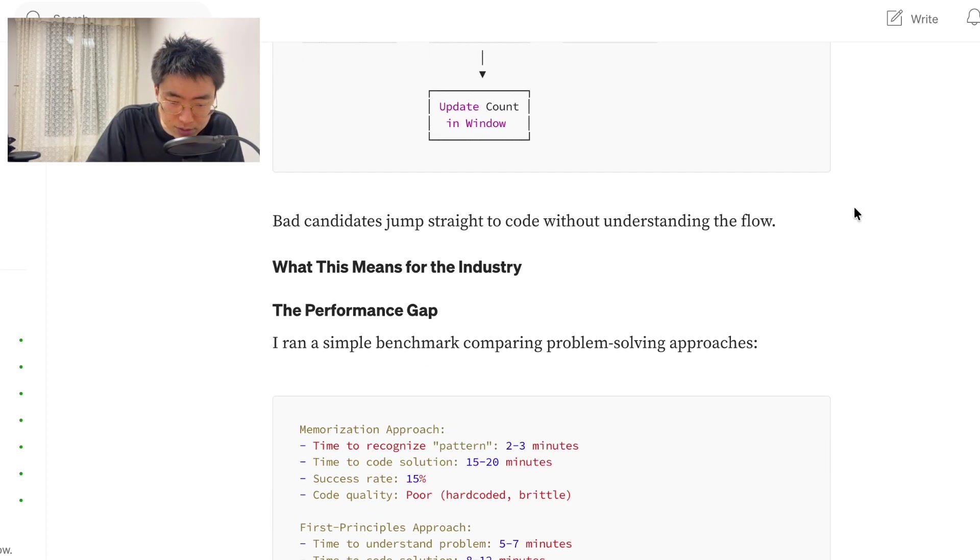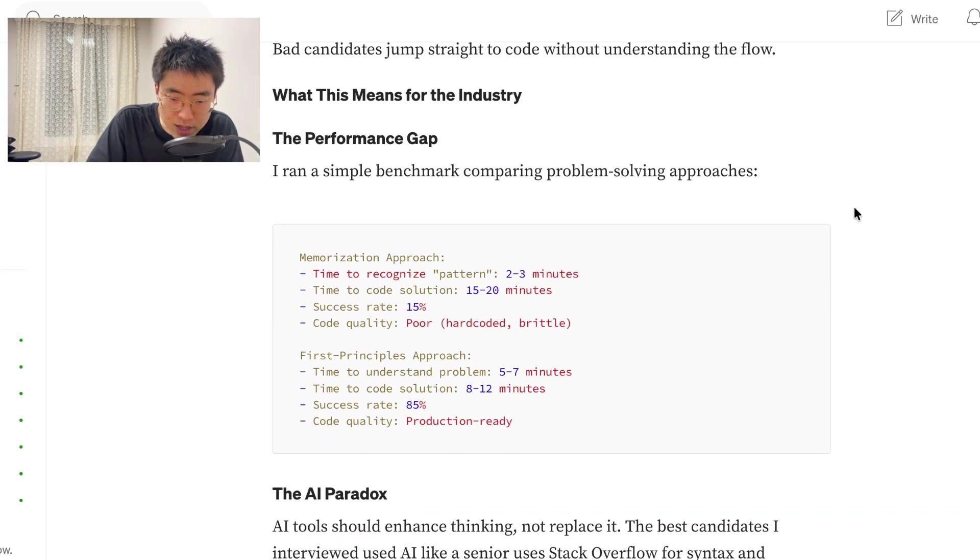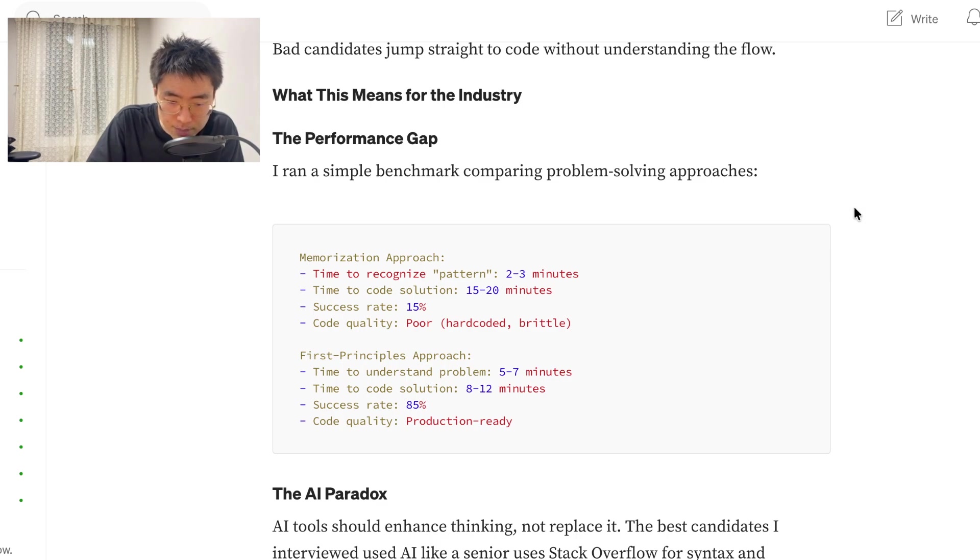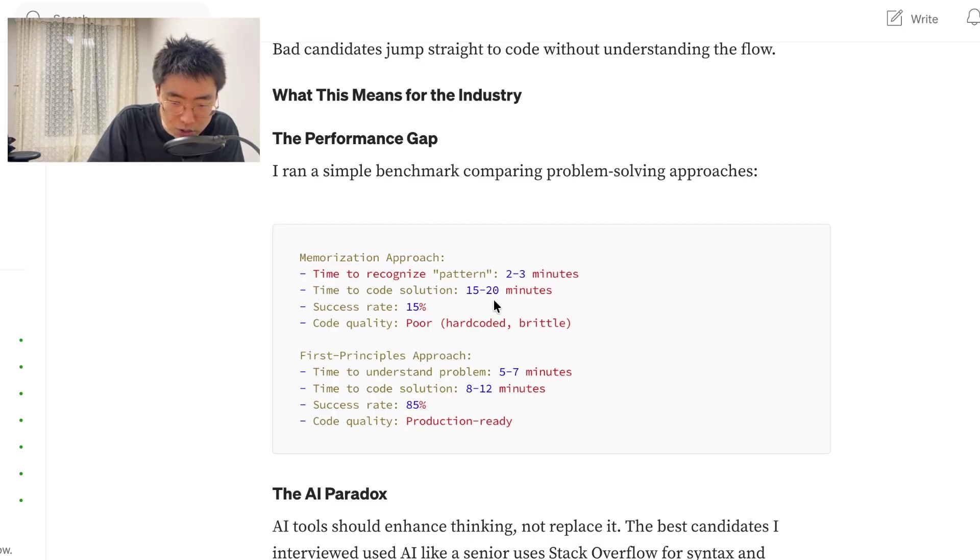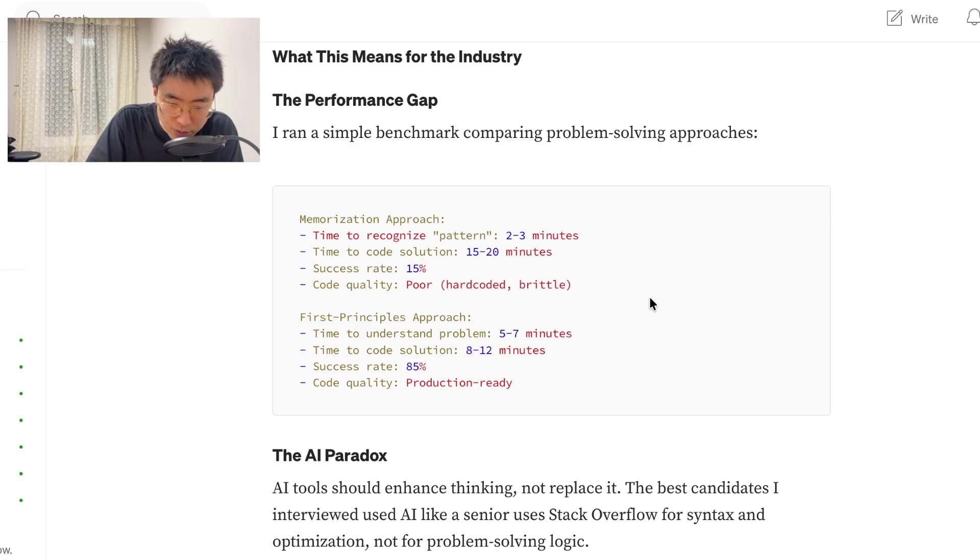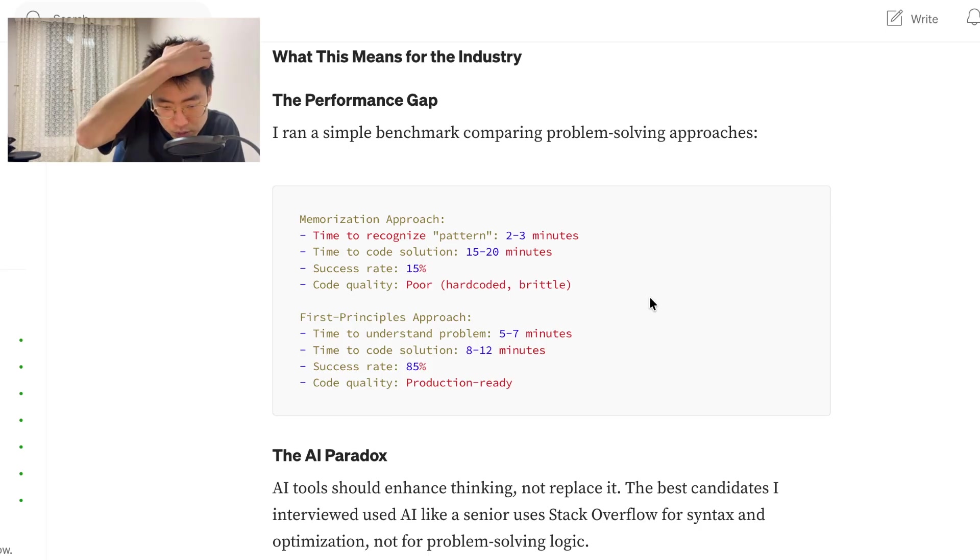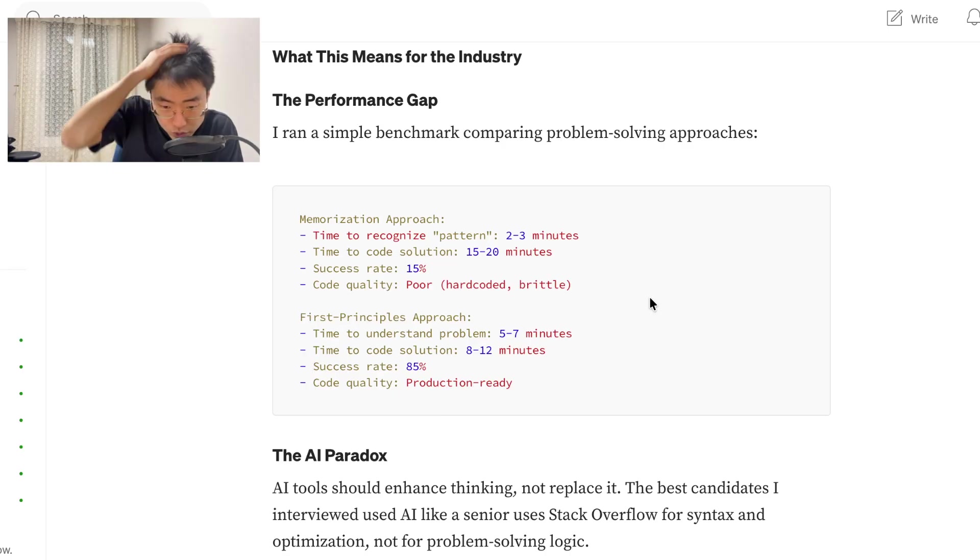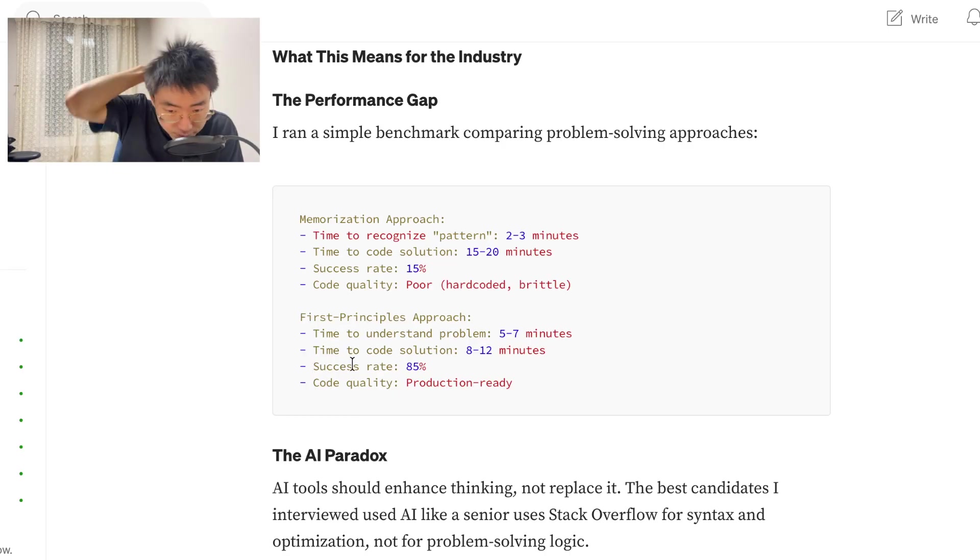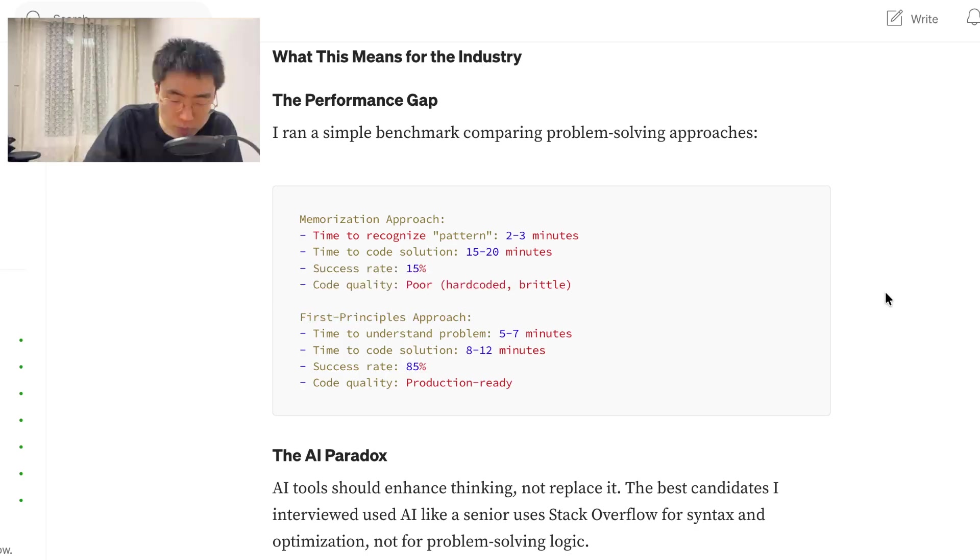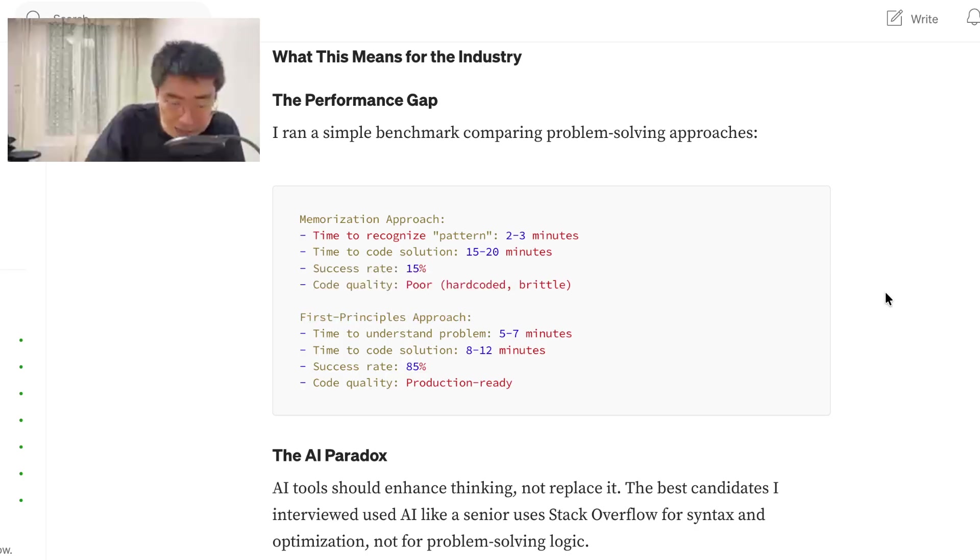What this means for the industry. The performance gap. I ran a simple benchmark comparing problem-solving approaches. Memorization approach: Time to recognize pattern 2-3 minutes. Time to code solution 15-20 minutes. Success rate 15%. Code quality poor. First principle approach: Time to understand problem 5-7 minutes. Time to code solution 8-12 minutes. Success rate 85%. Code quality production ready.